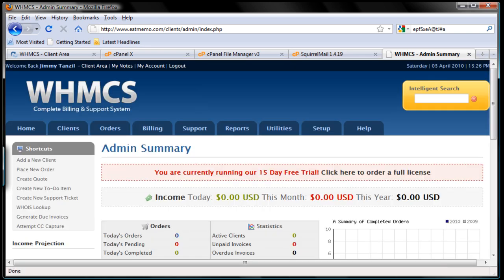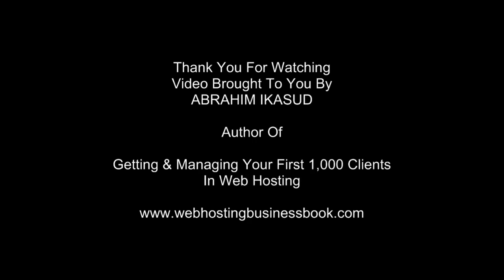There we go — I've just shown you how to install WHMCS yourself. Now it's time to configure the whole thing for your company to start accepting your first sale. I'm going to separate the configuration videos into a separate section, so that's it for this one. Thanks for watching and I'll see you in the next video.